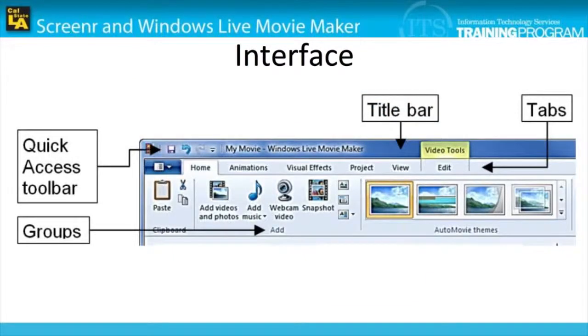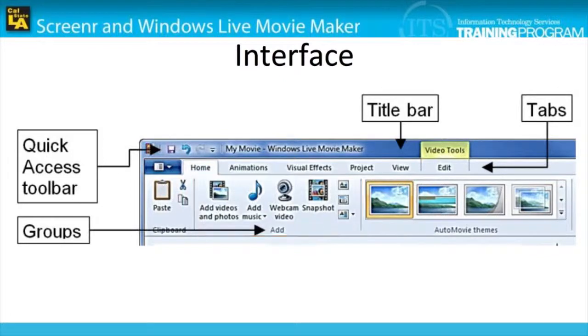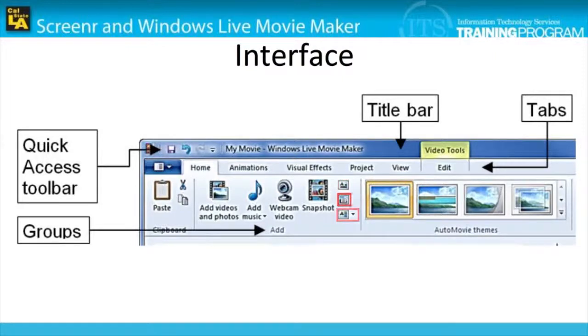The various tabs on the ribbon have several groups of tools organized together to fit similar functions. For example, the buttons used to add media to the project are all found in the Add group, together with the Add title, Add caption, and Add credits buttons.